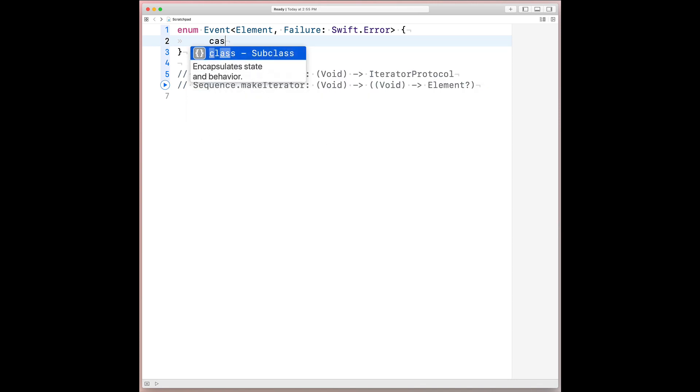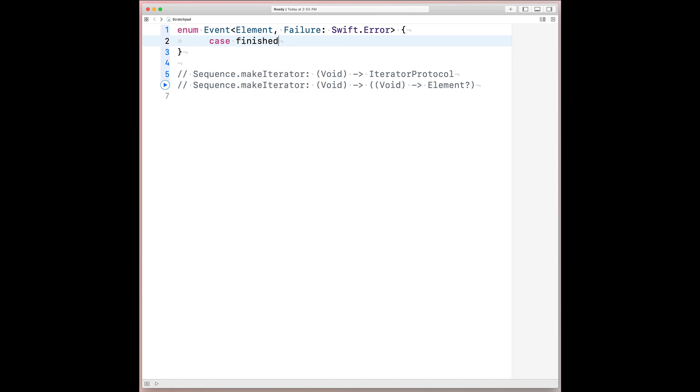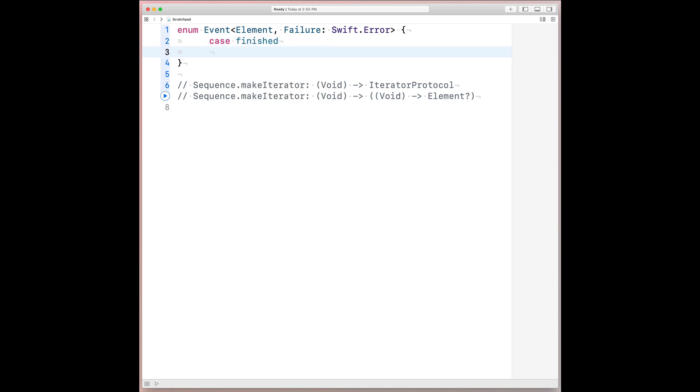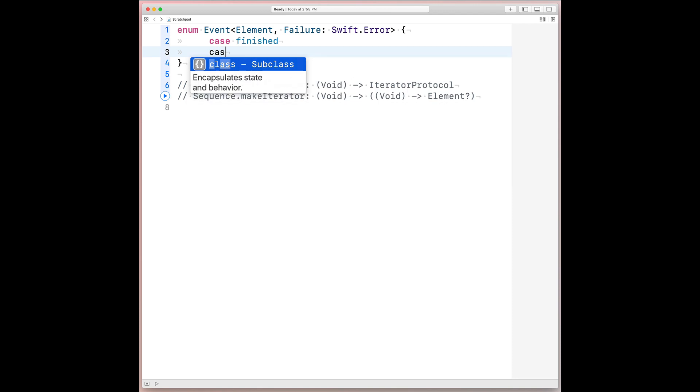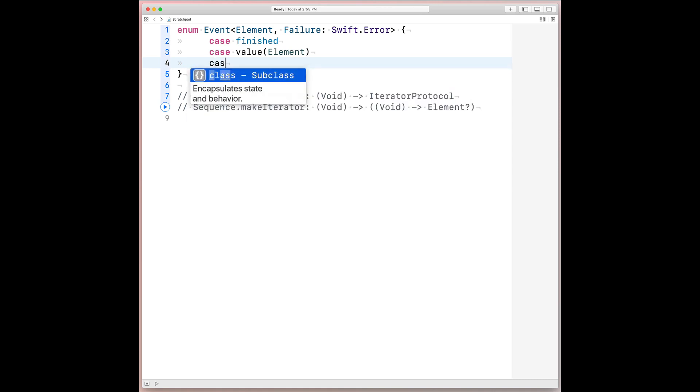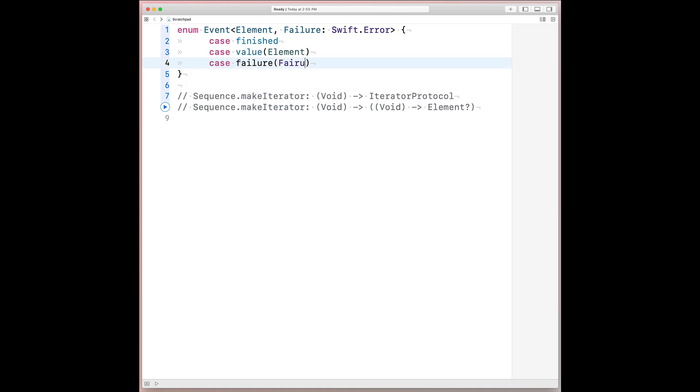So we'll first have case finished. And that corresponds to iterator protocol.next returning nil. Then we also have case value. And then we'll have it return an associated value of type element. And this will correspond to iterator protocol.next returning an optional.sum element. And then finally for the crasher, we'll do case failure with an associated value of that failure generic.